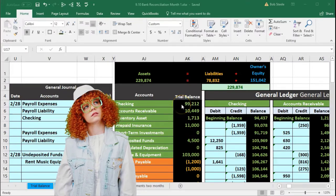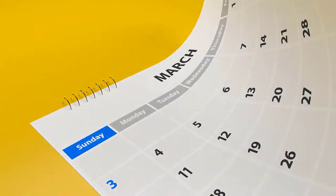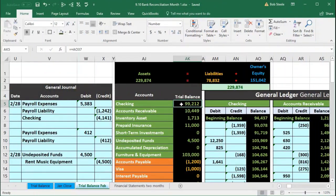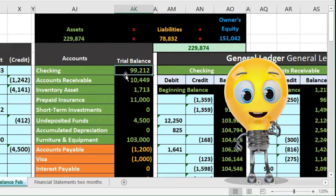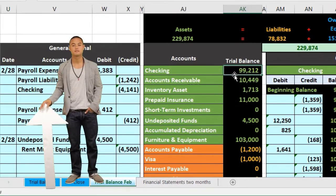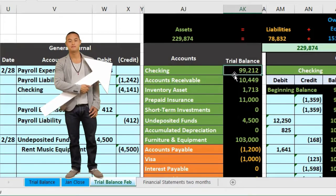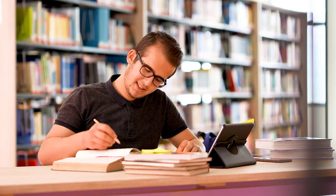Here we are back in Excel. We are going to do the bank reconciliation for January. We're at the end of February and didn't reconcile the bank account as of the end of January, so now we're going to do two bank reconciliations back to back and talk about the pros and cons of doing that. We're reconciling the bank account, which means looking at the bank statement and tying out what the bank statement has to what we have on our books.